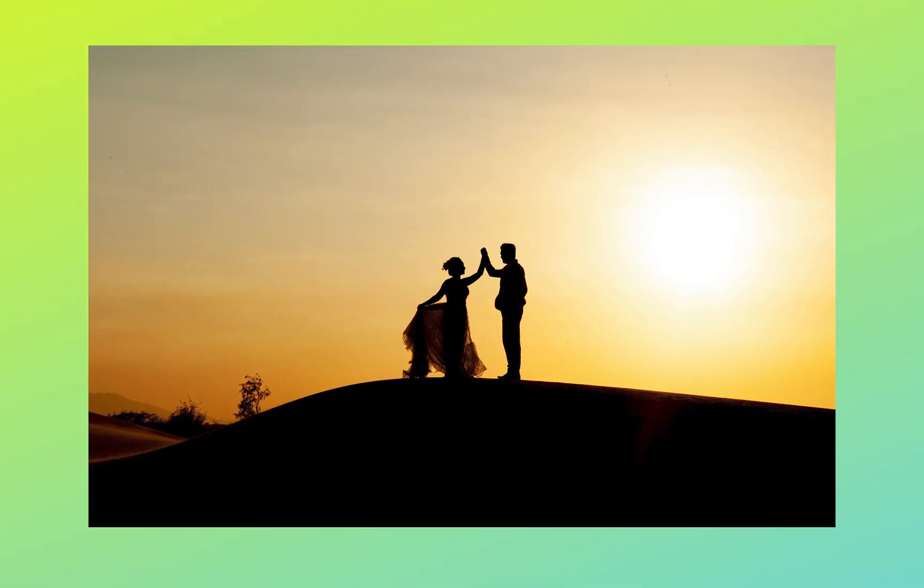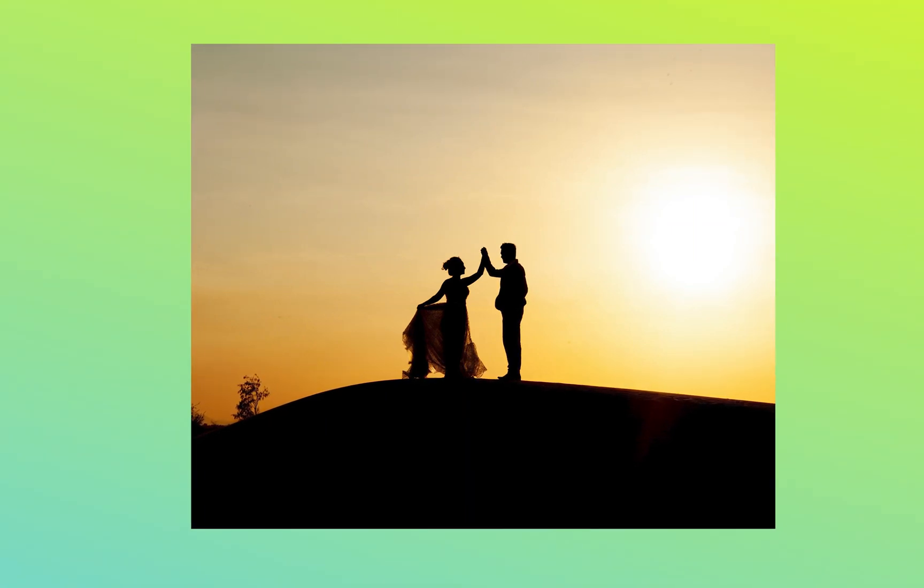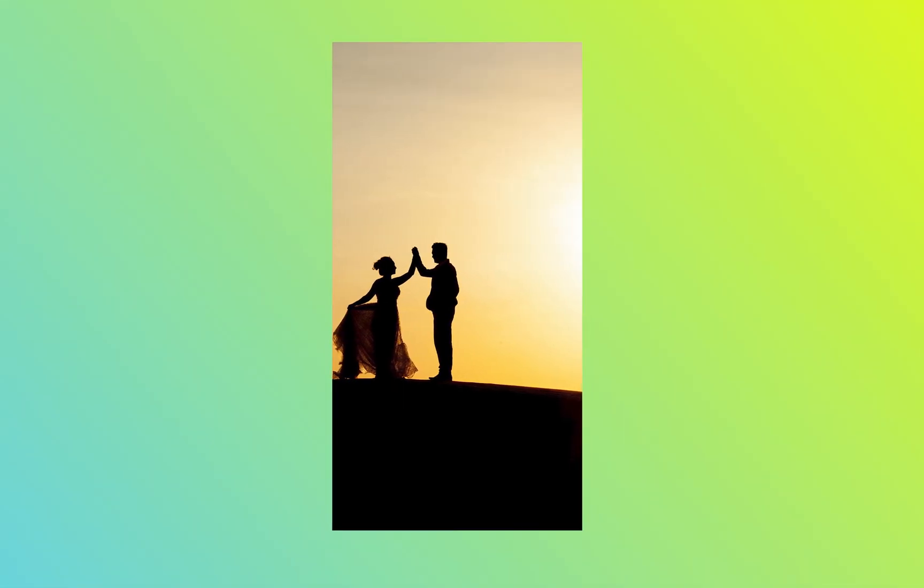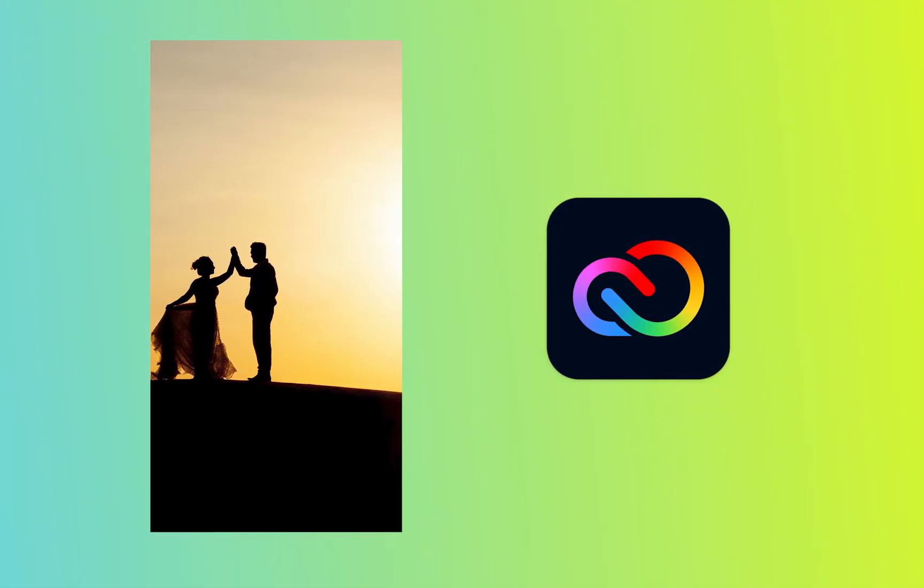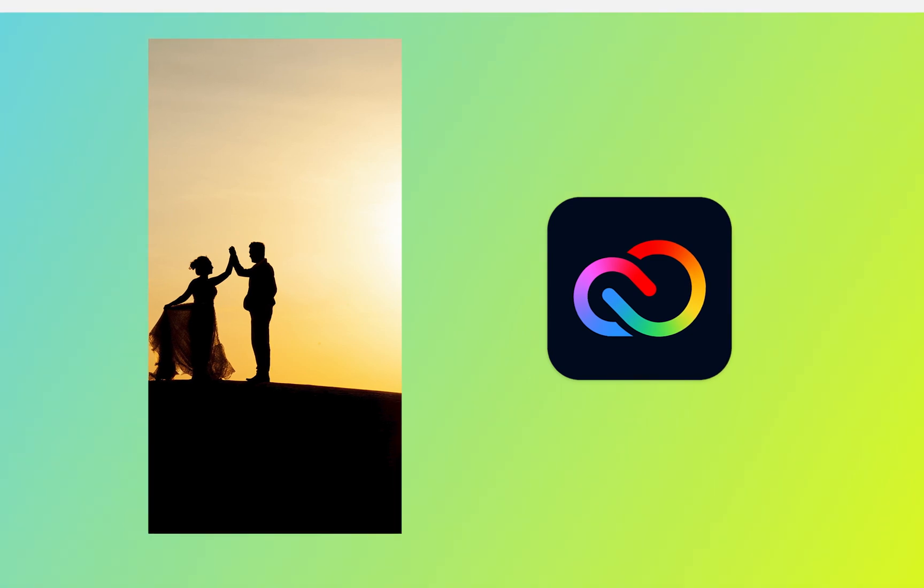In this video, I'm going to be showing you how you can resize your images in Adobe Creative Cloud Express. Let's get into it!